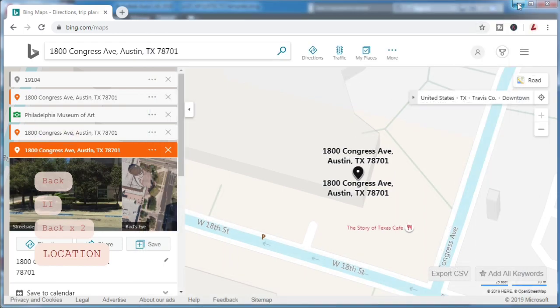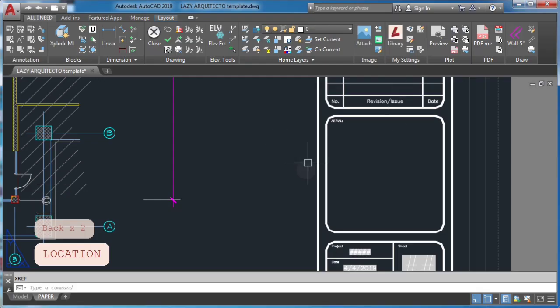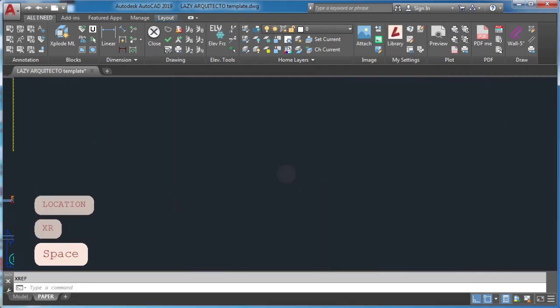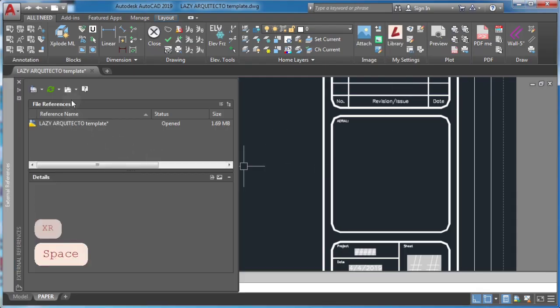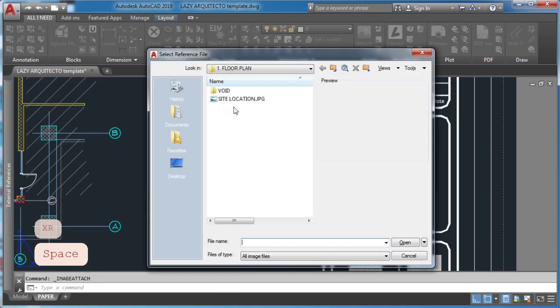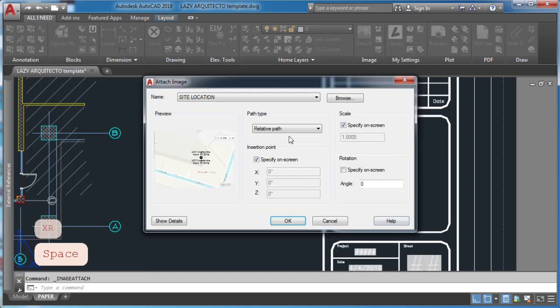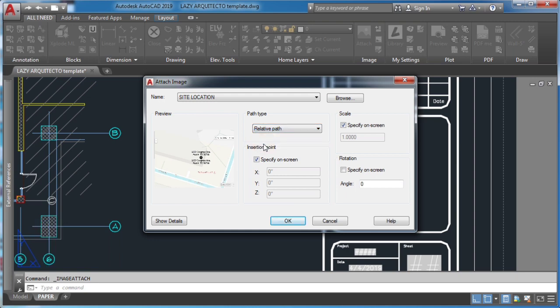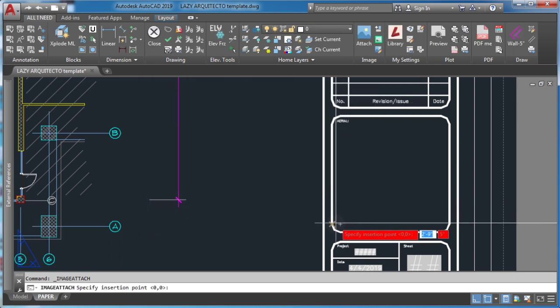Finally, in AutoCAD, type XR to open XREF palette. Here, attach your image with relative path and place it in your desired position.